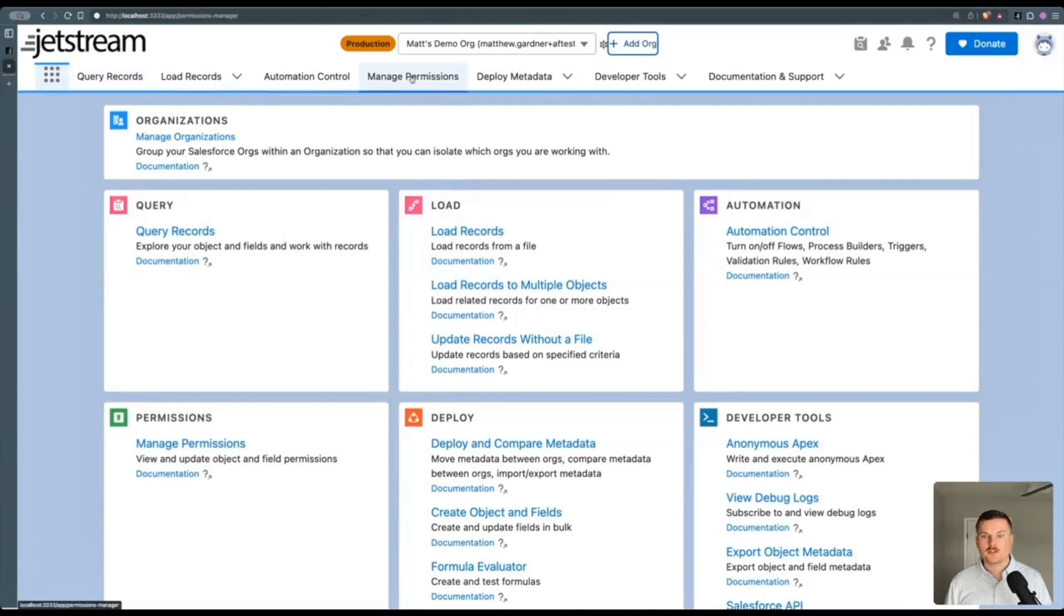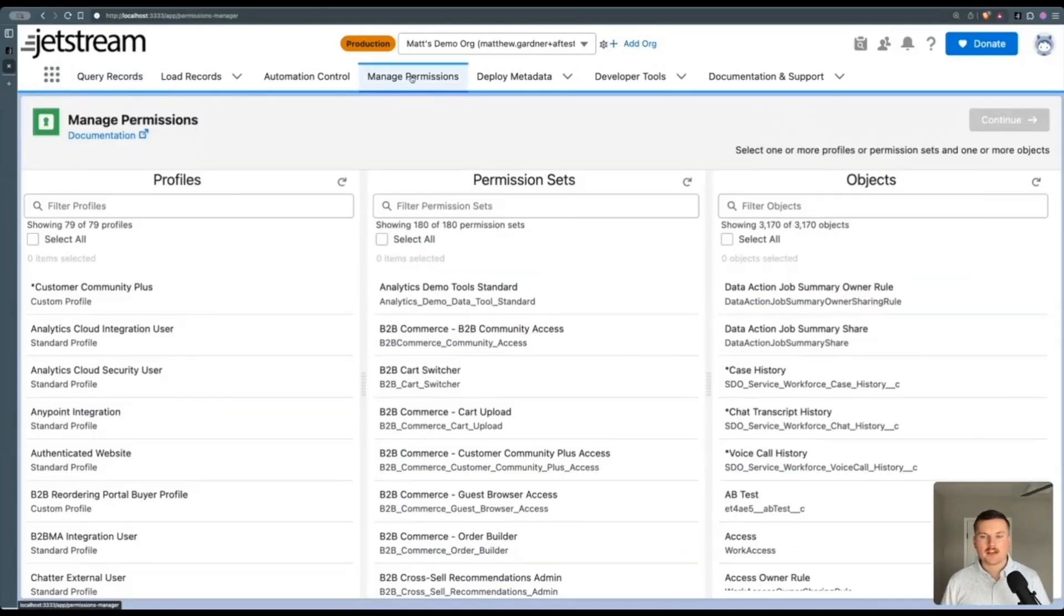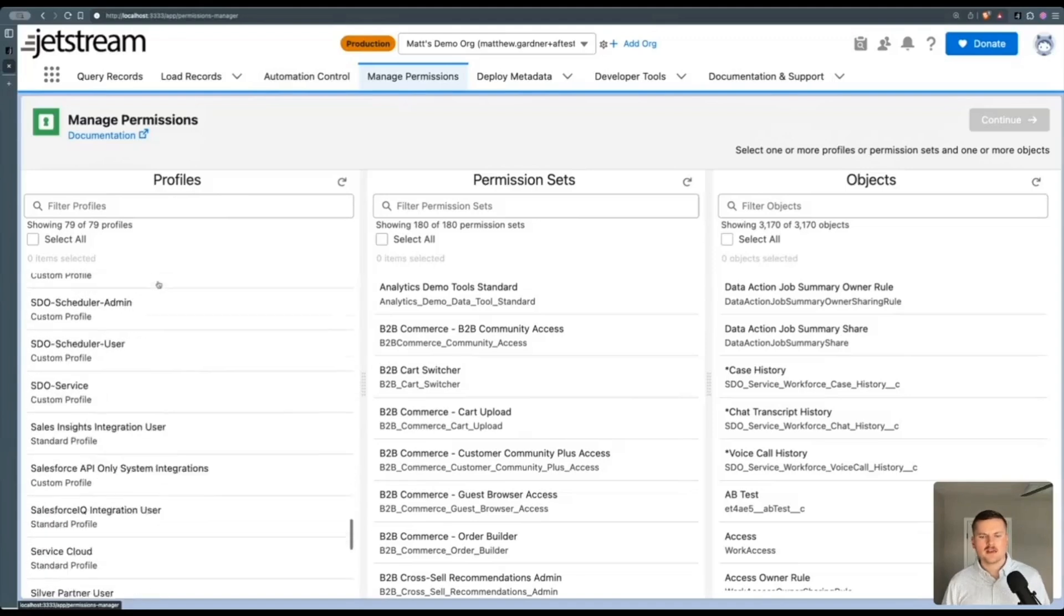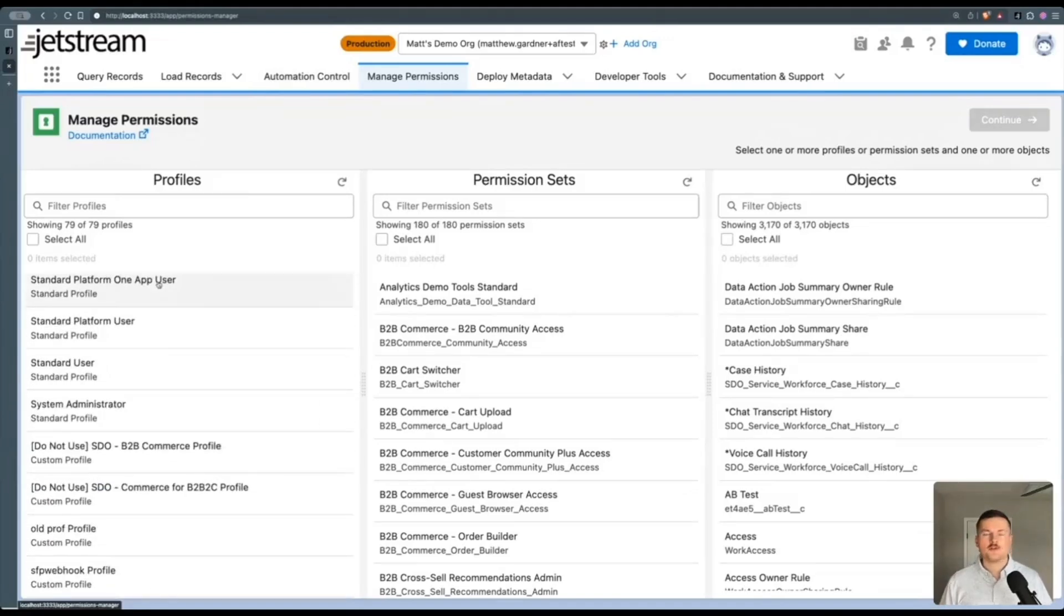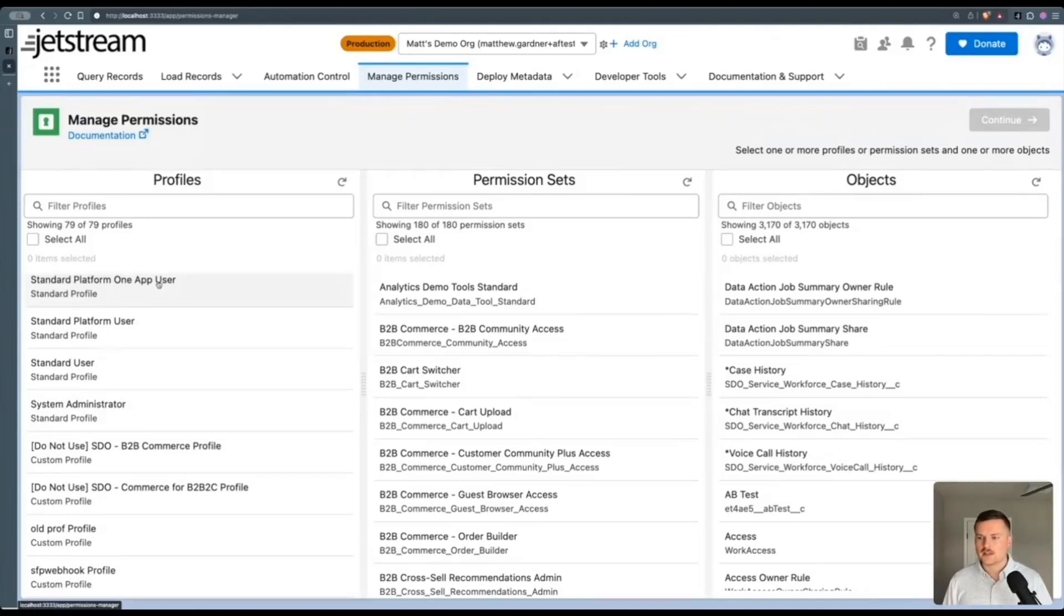First, you'll just have to click manage permissions, this tab in the middle here, and then you can select as many profiles or permission sets that you need to adjust field level, need to adjust permissions for as well as all the objects they need to adjust them on.